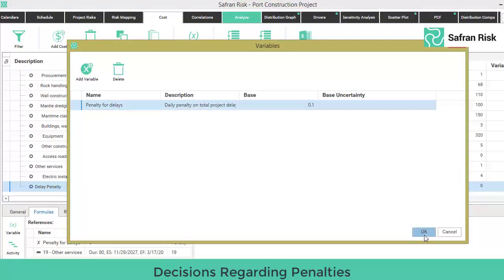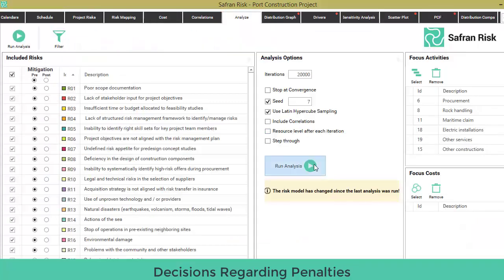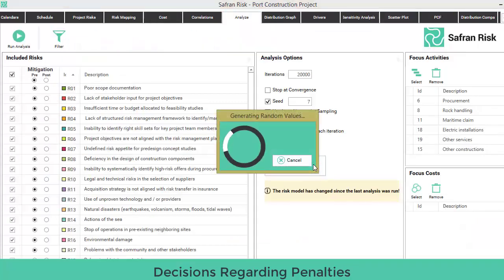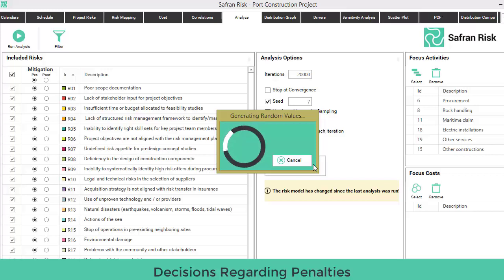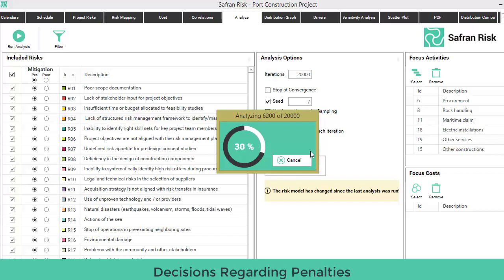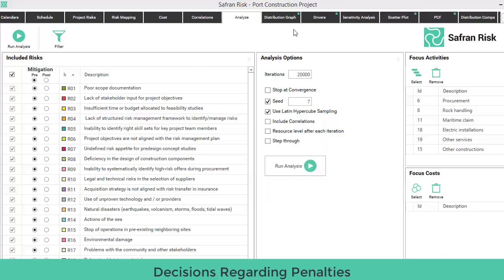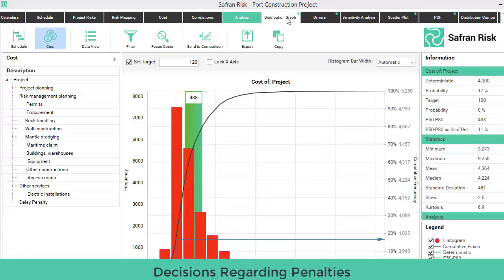The second approach to viewing the impact of penalties is even simpler and does not require any comparison. We would have to run the simulation again, since in the last one we had changed the penalty variable to zero. Thus, go to the Cost tab again, change the penalty base variable to 0.1 — that is $100,000 of daily penalty — and run the simulation all over again after selecting the Analyze tab.